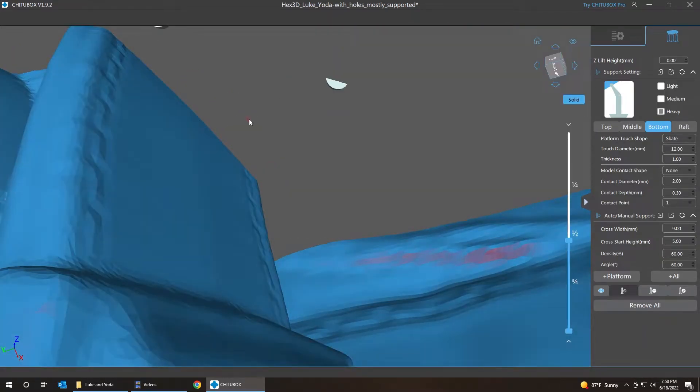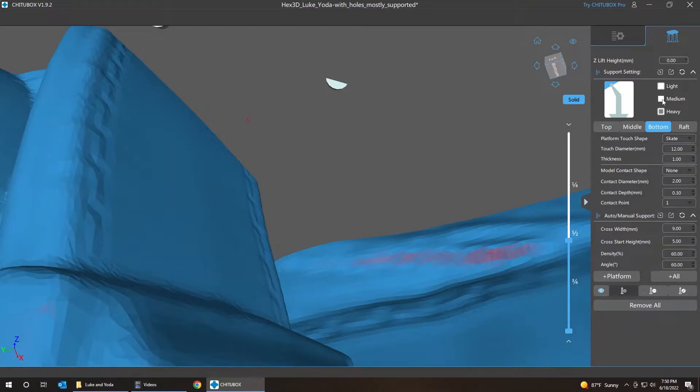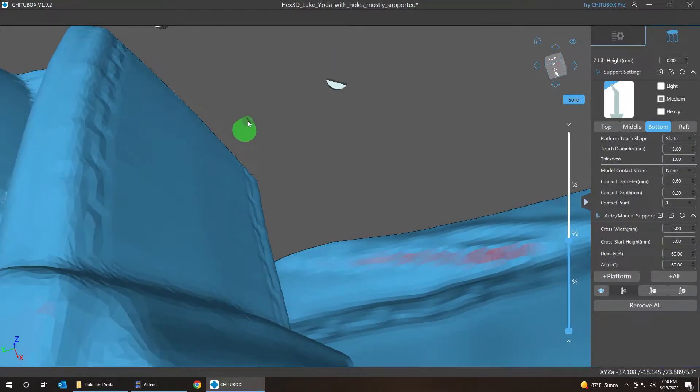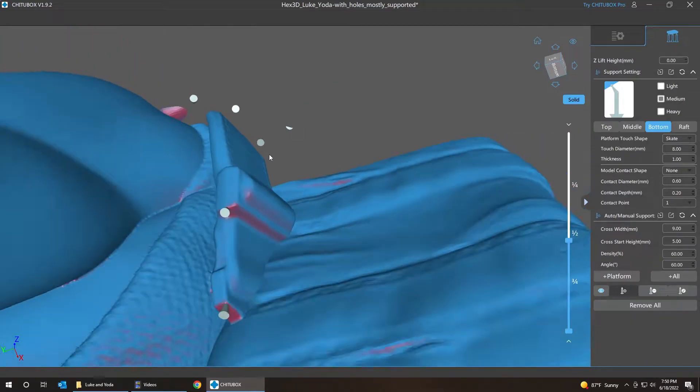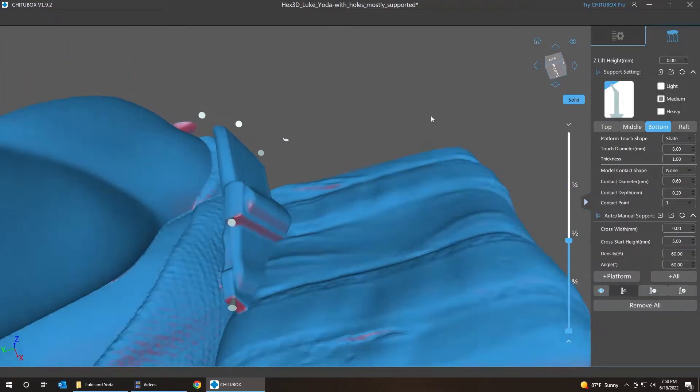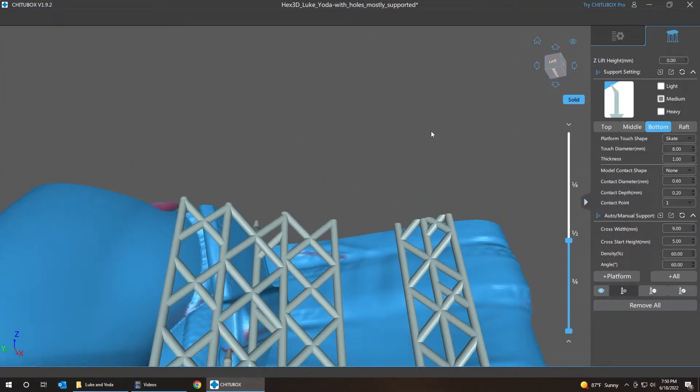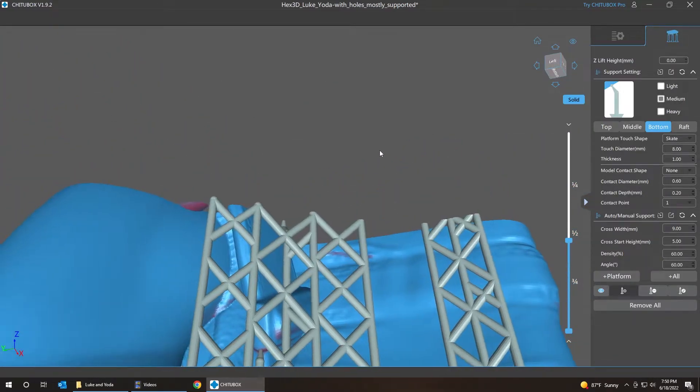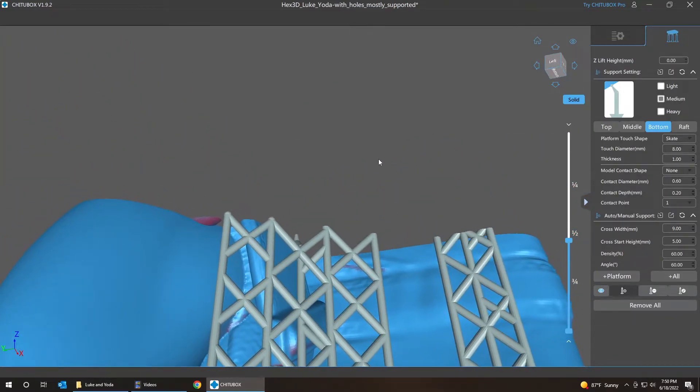So, we don't need to be on heavy. Well, medium is good. So we're going to add that and then see where the rest of it is. Okay, so it connected to these other supports.